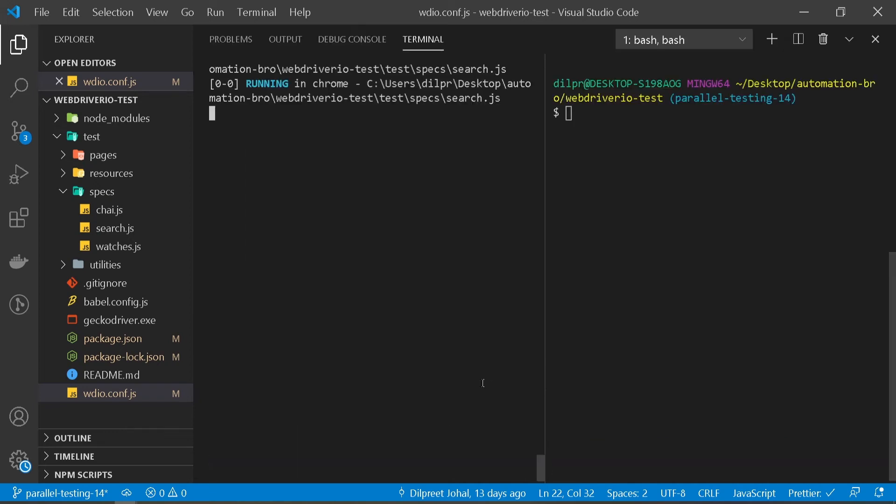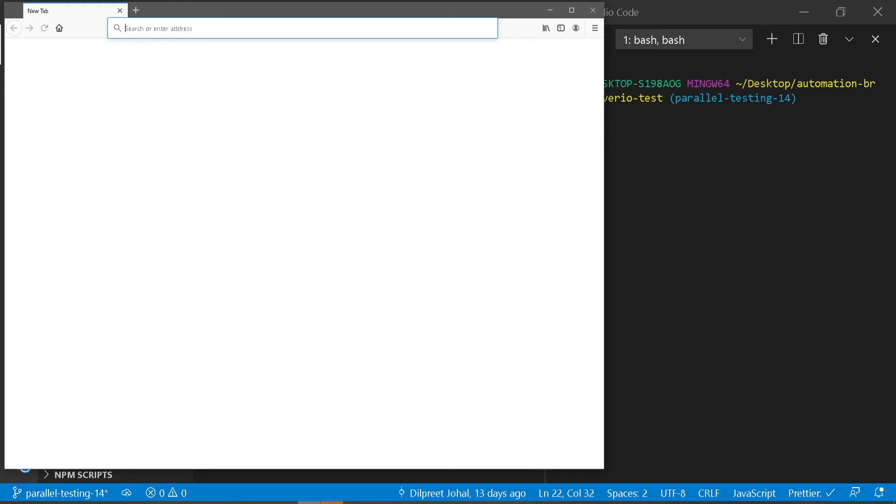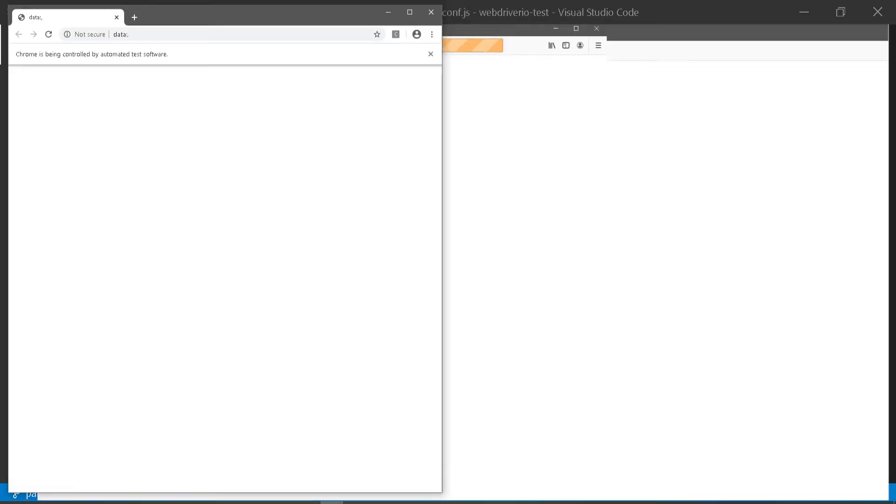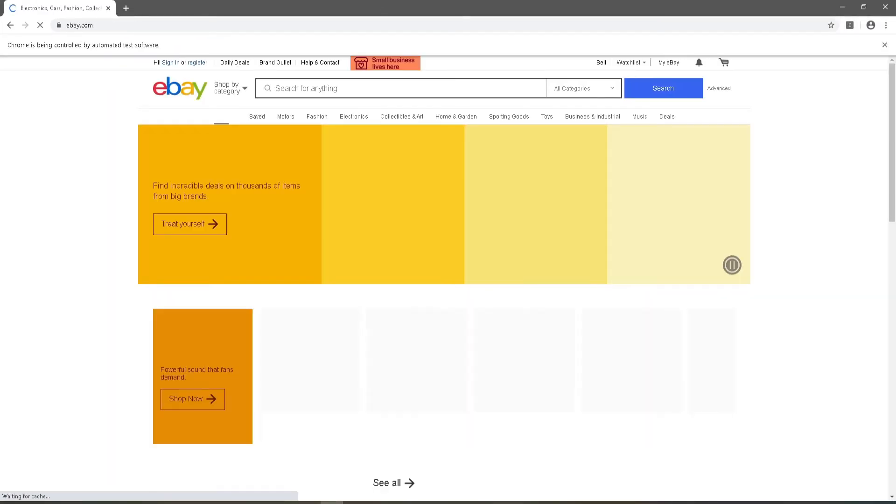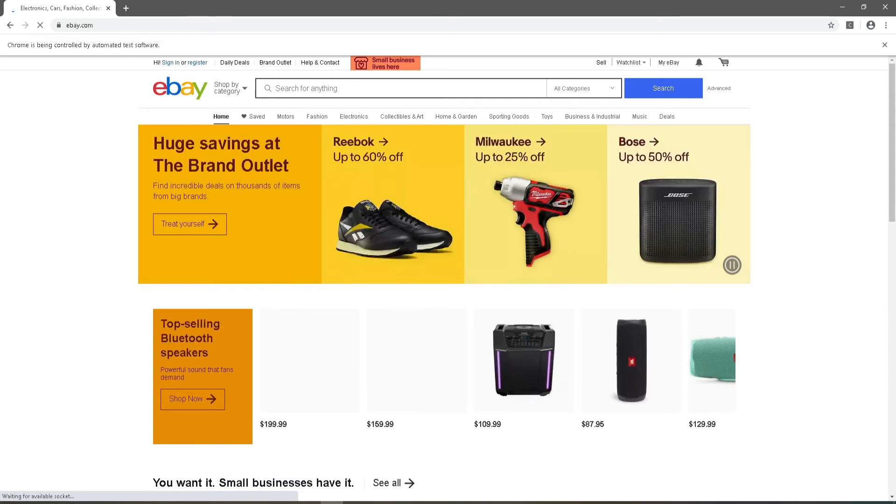Let me open this up. If you notice, it's saying running in Firefox and running in Chrome. My Firefox session opened up here and I have my Chrome session opened up here. And this is without me running gecko driver and at the same time we also are not running our Chrome driver also. So let's wait for our test to finish.